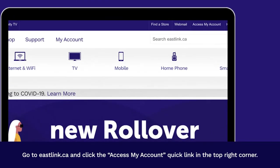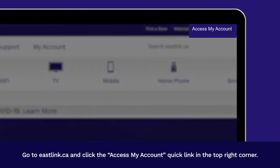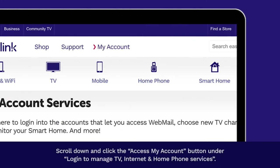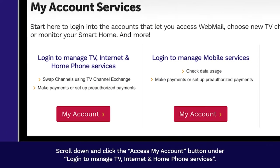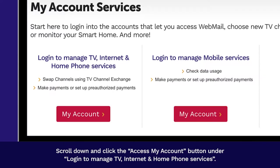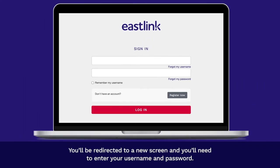Go to Eastlink.ca and click the Access My Account quick link in the top right corner. Scroll down and click the Access My Account button under Login to Manage TV, Internet and Home Phone Services. You'll be redirected to a new screen and you'll need to enter your username and password.